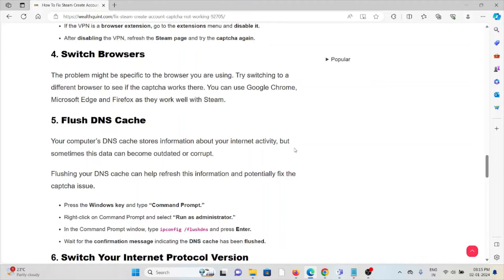The fourth method is switch browsers. The problem might be specific to the browser you're using. Try switching to a different browser to see if the captcha works. You can use Google Chrome, Microsoft Edge, or Firefox as they work with Steam.